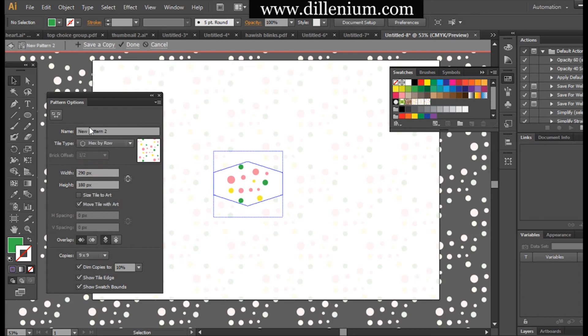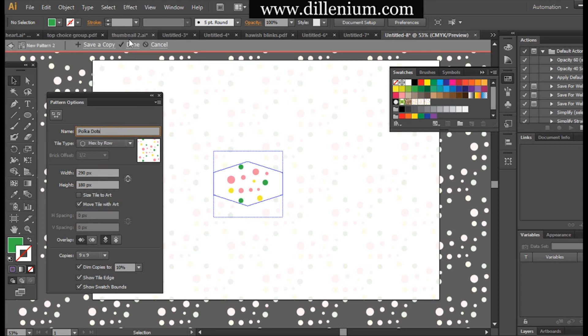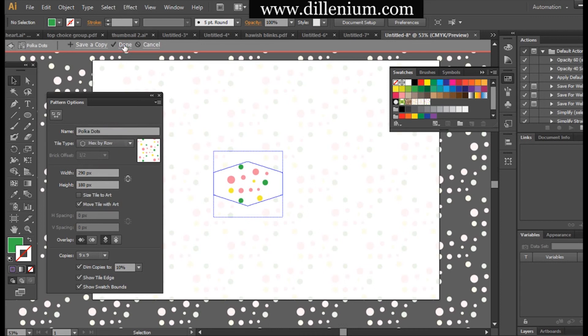Now I want to give it a name - polka dots - and done.